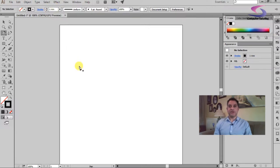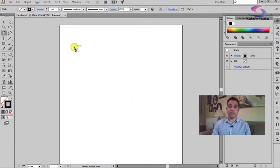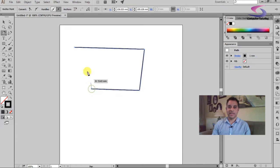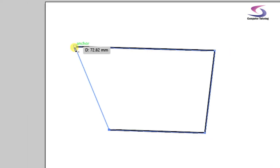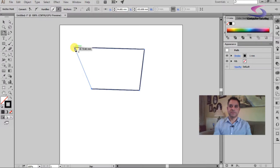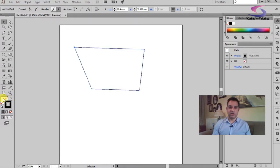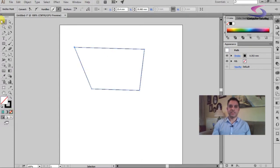The first thing you can do with the pen tool is draw straight lines. Just click once, click again, click again, click again. If you end up where you started, notice that the pen tool cursor shows a little circle in the lower right corner — that tells you the shape will be closed when you complete it. Click there and the shape is closed. Now I can fill it with black or any color I desire.